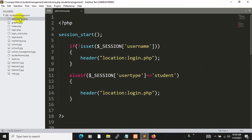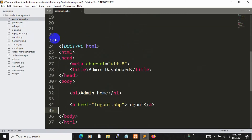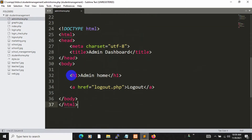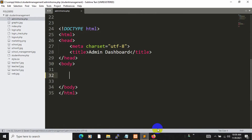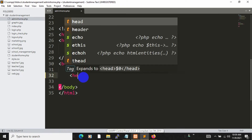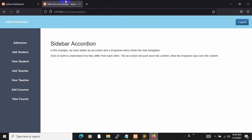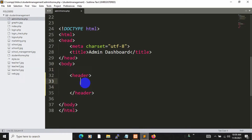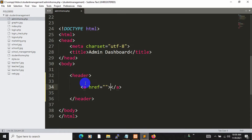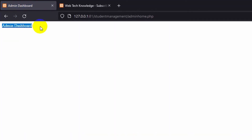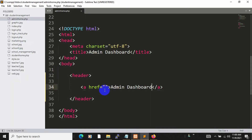Here you can see we are currently in the admin home. If I scroll down you can see the HTML code, and inside the body we have the admin home text and the logout option. We are going to remove this. Save it and refresh — there is nothing there now. Inside this body we are going to create a header. Let's add an anchor tag inside the header with the text 'Admin Dashboard', then save and refresh.